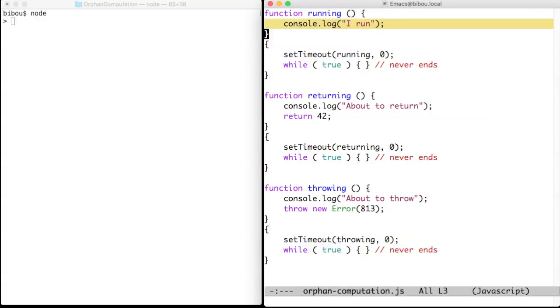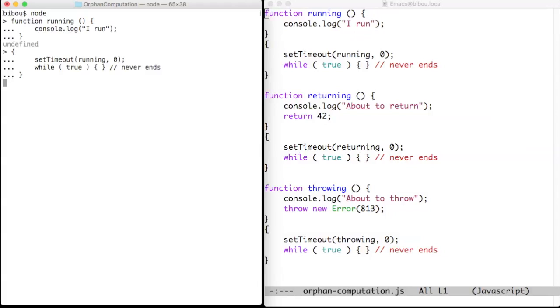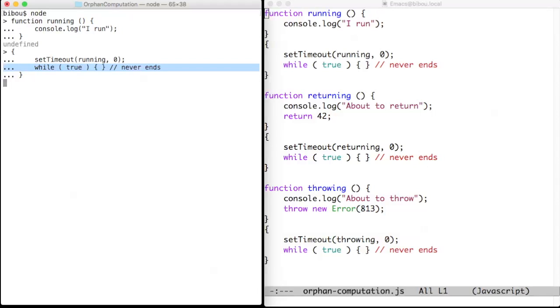Here I delay a function named running. Zero means that running should be invoked as soon as possible, but of course only after the end of the current computation. However, I start an infinite loop, so I do not release control and the running function is not invoked. When I kill that computation, now running runs.